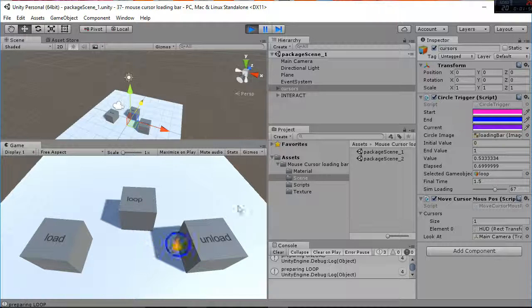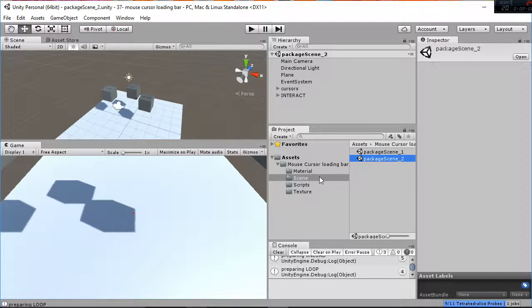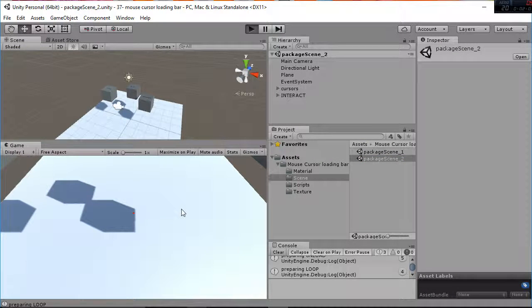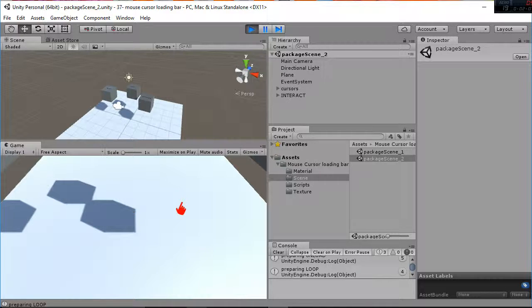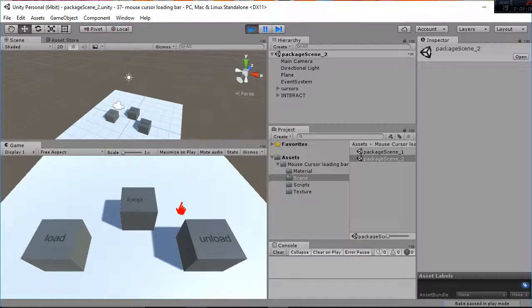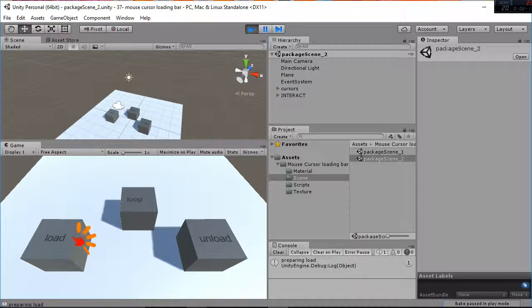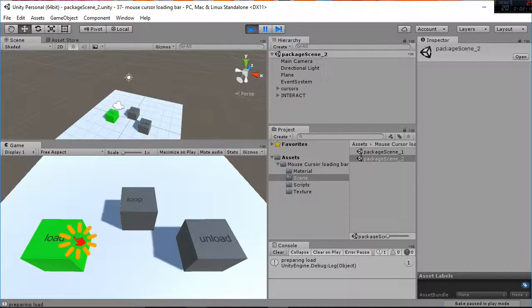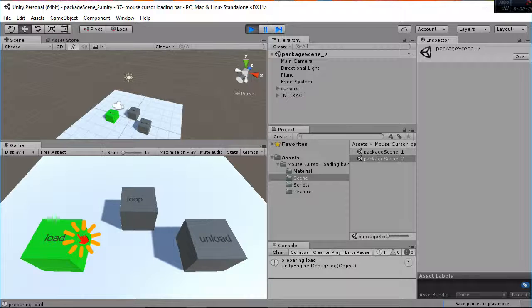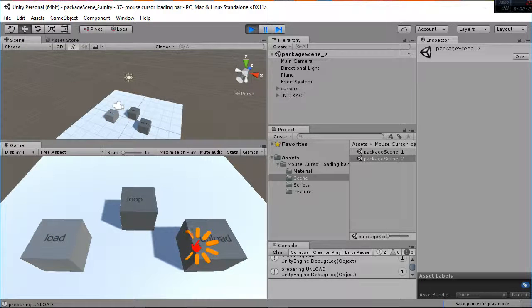We have also created a second scene in which we do exactly the same thing but we have changed some colors and we have changed also the loading bar. So now the loading bar is different as you can see. It has that effect that's like lines instead of a circle.